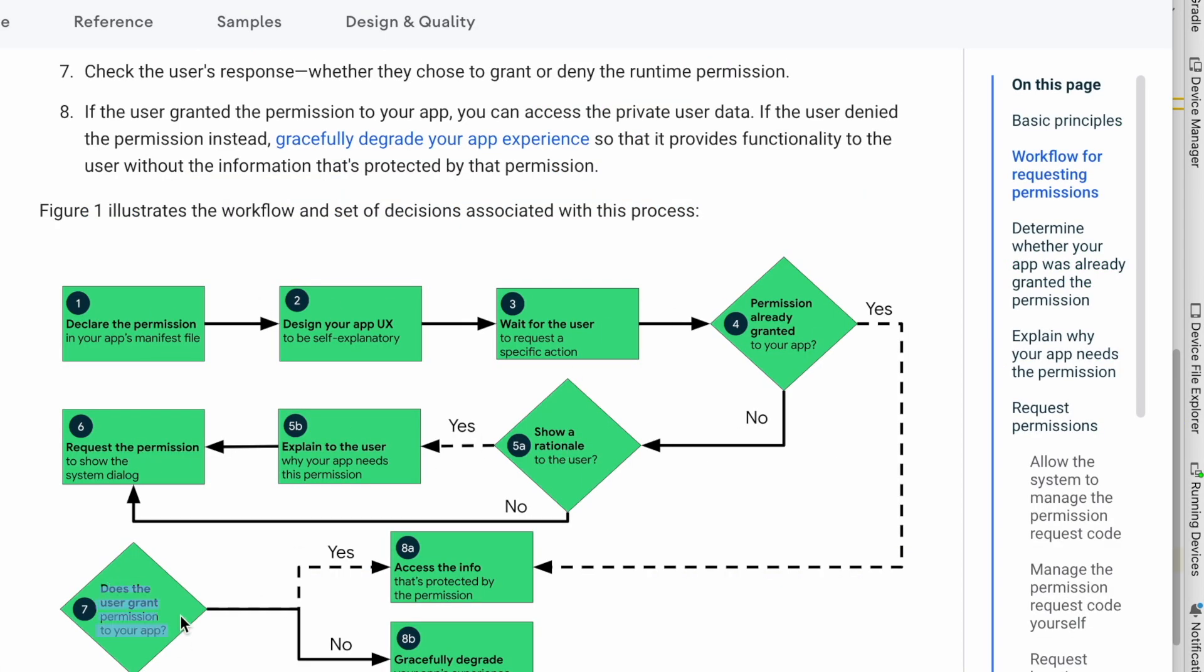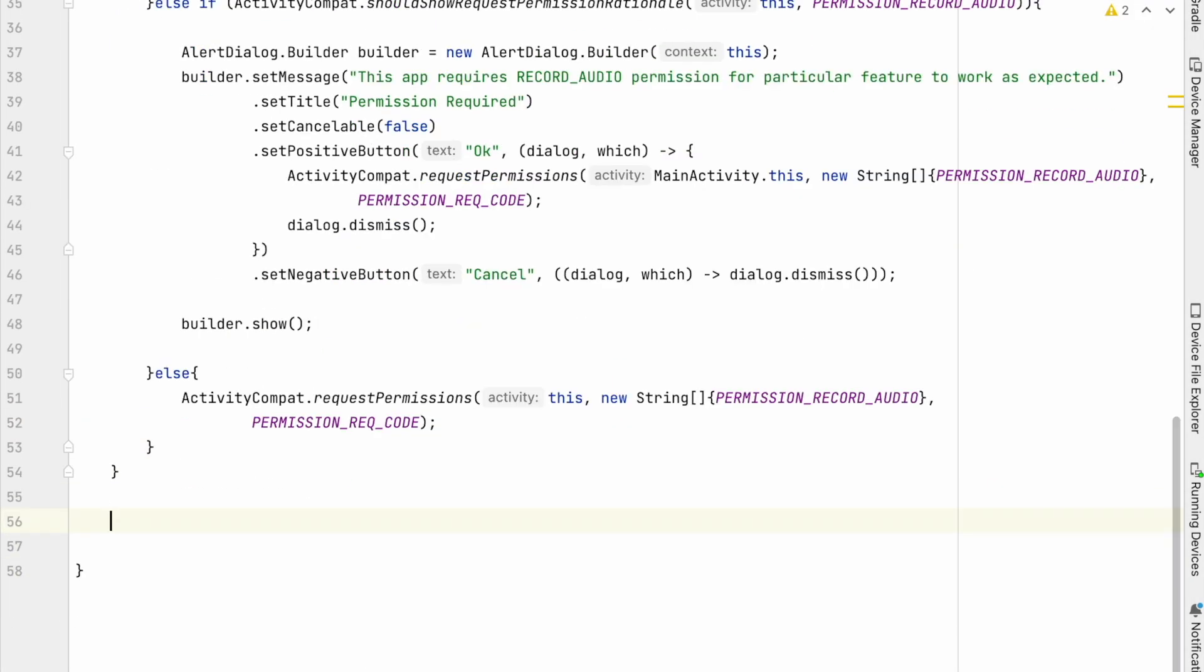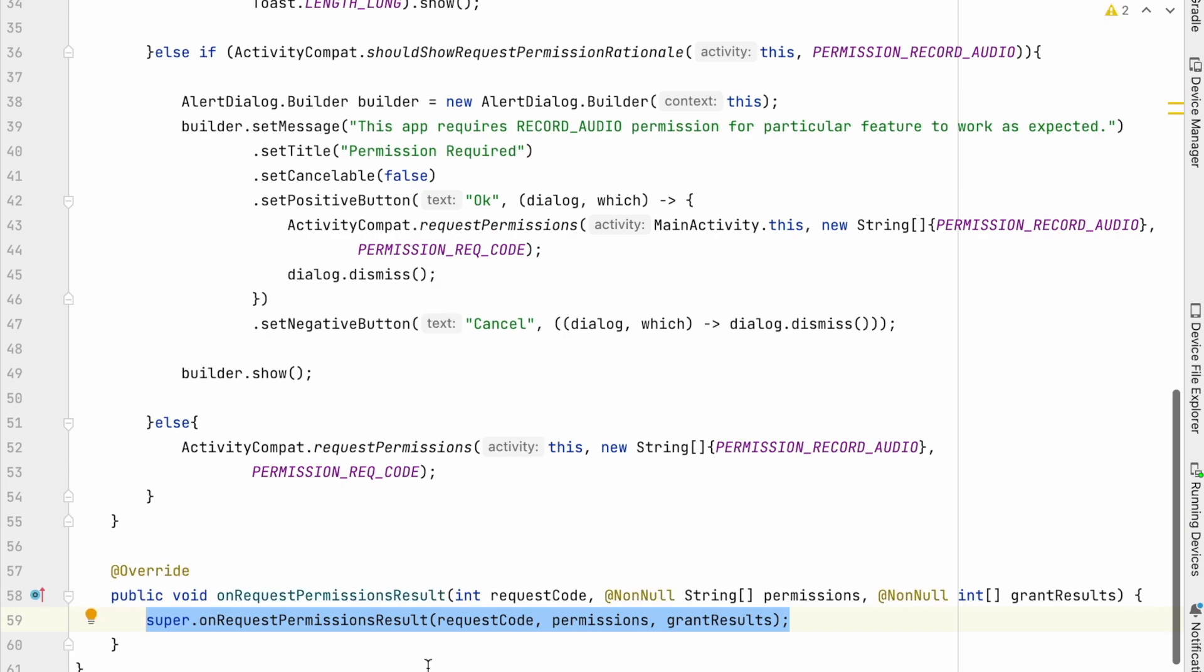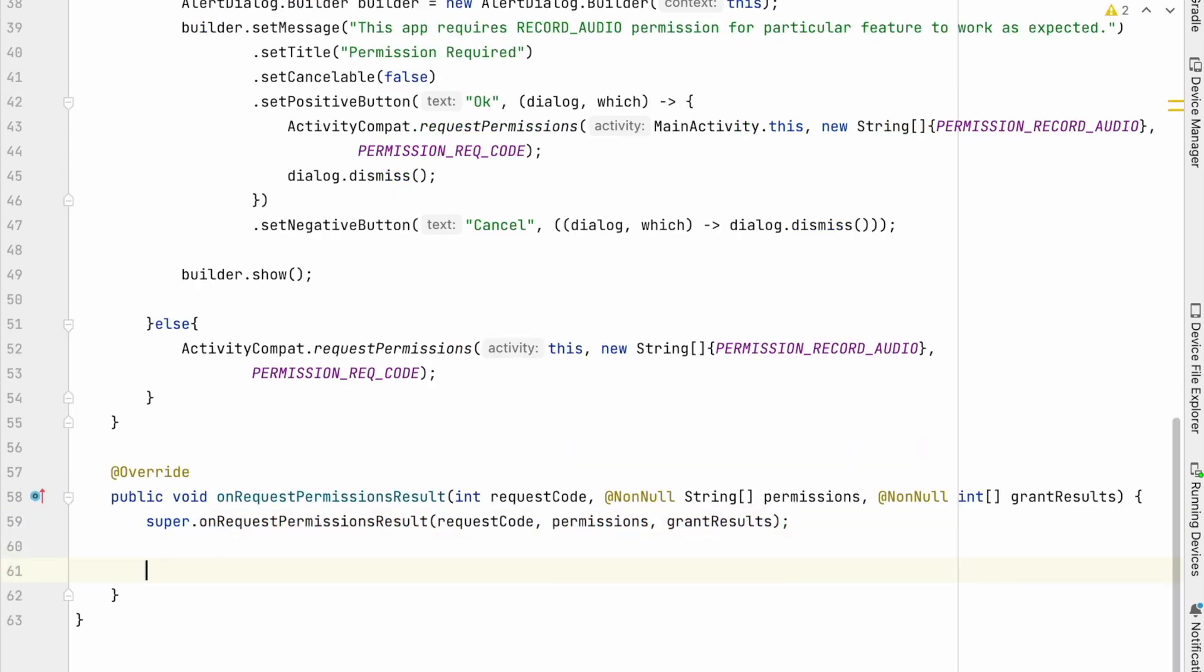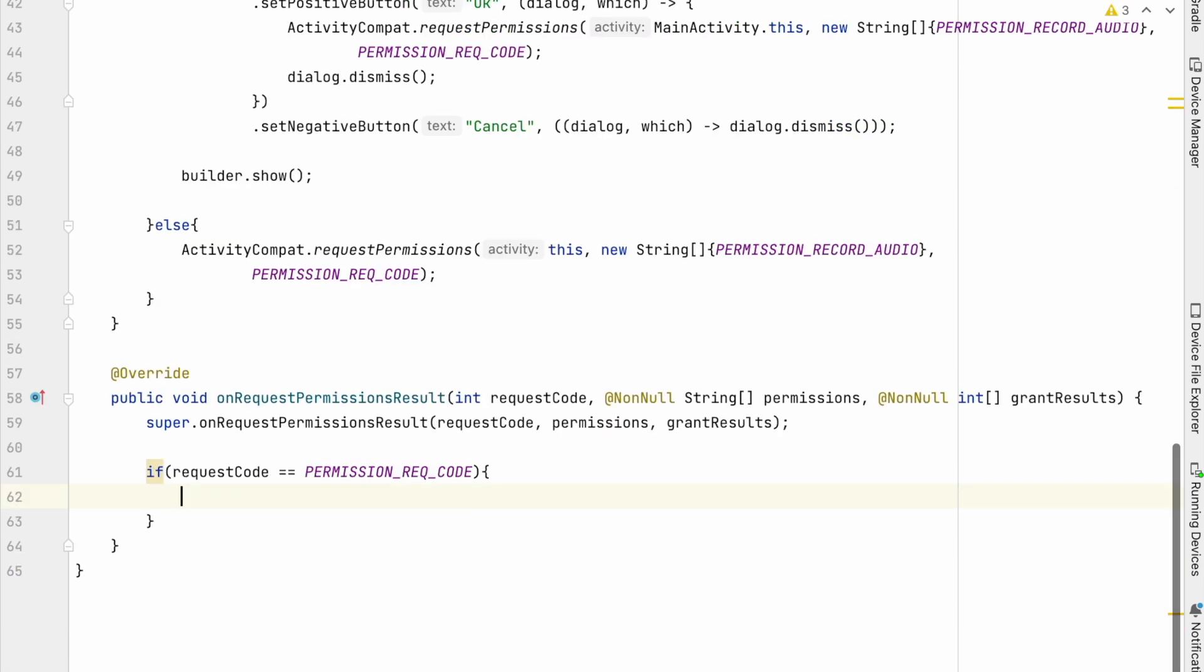Now let's handle on permission result. For that, overwrite the method on request permission result. In this method, we will first check whether the user granted the permission or not. So check the request code, equal to permission request code,